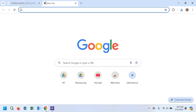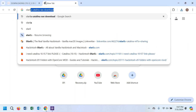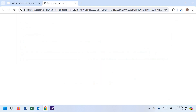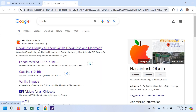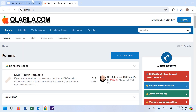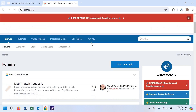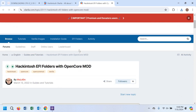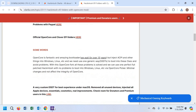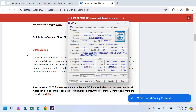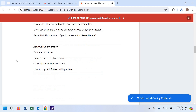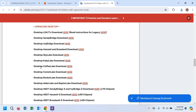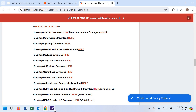Now open a browser tab and search for Olarila. Go to the first website and you can see there is an option for the EFI folder — click on it. From here we have to find the EFI file for our processor, Kaby Lake R. Find Kaby Lake R and download it.